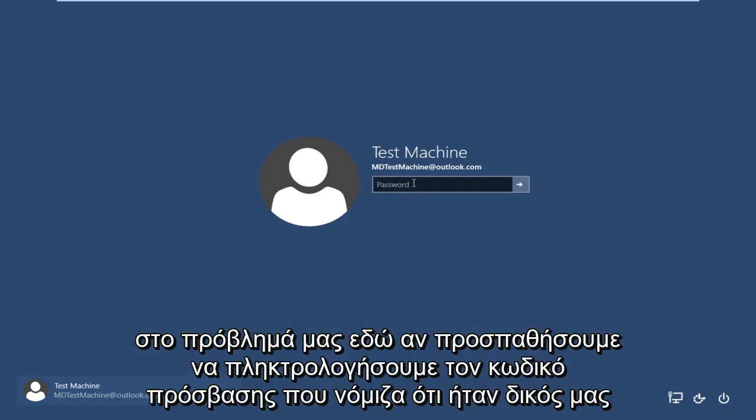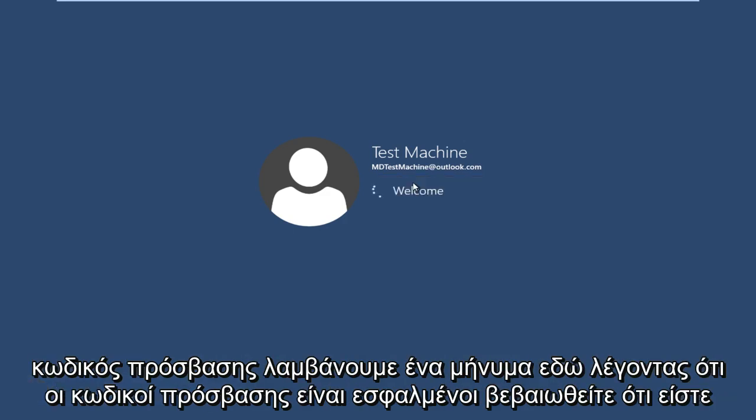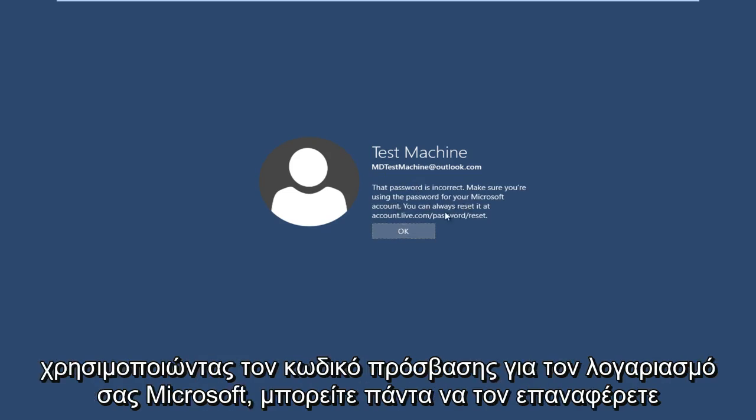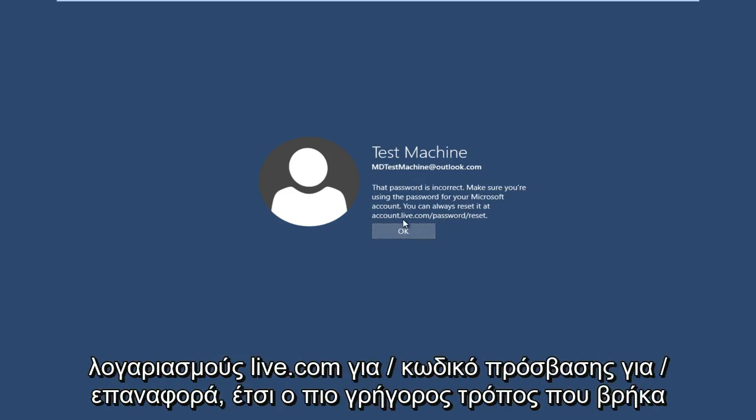So getting back to our issue here, if we try and type in the password that I thought was our password, we get a message saying the password is incorrect. Make sure you're using the password for your Microsoft account. You can always reset it at accounts.live.com/password/reset. So the quickest way that I have